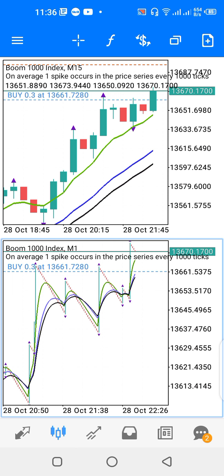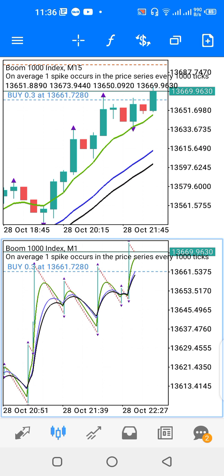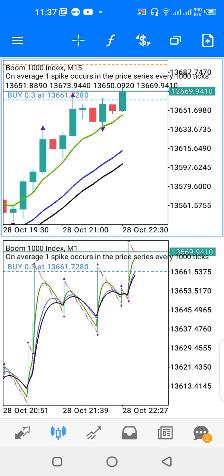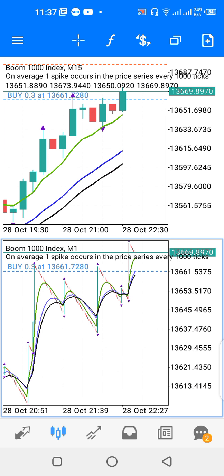Hello and welcome to another video. Today we'll be looking at the strategy you can use to trade Boom 1000 Index on the 15-minute and one-minute time frame. I have my chart in dual window mode.